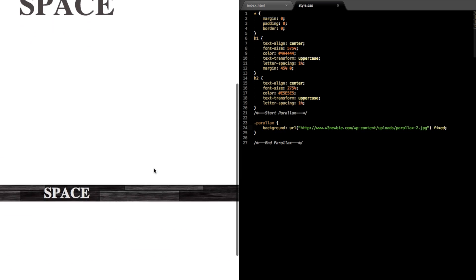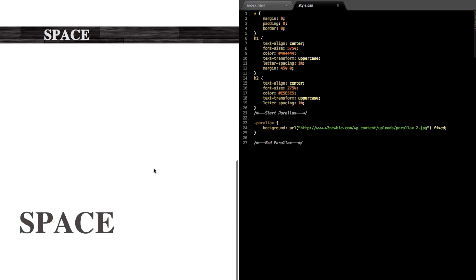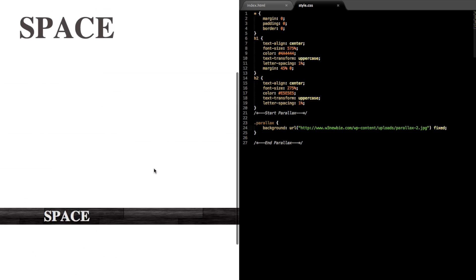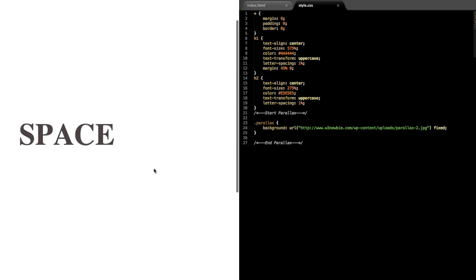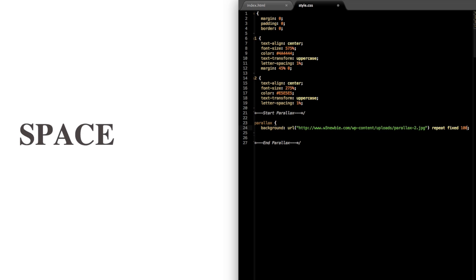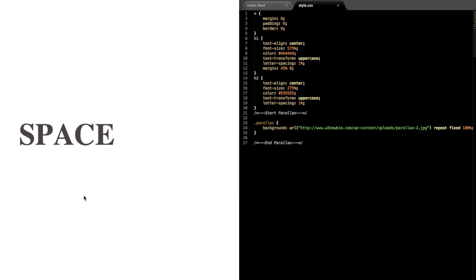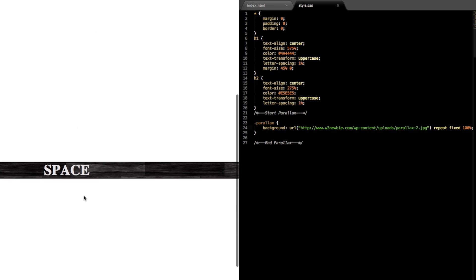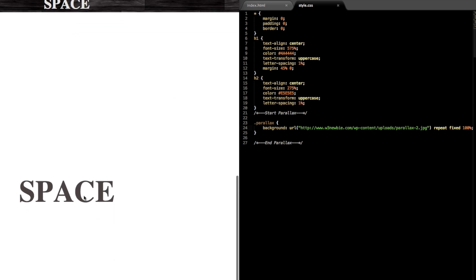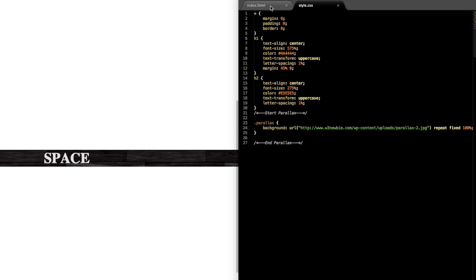And then if we write repeat fixed 100, this is what we want. So this is going to repeat the image so it takes up 100 percent of the screen and still stay fixed.